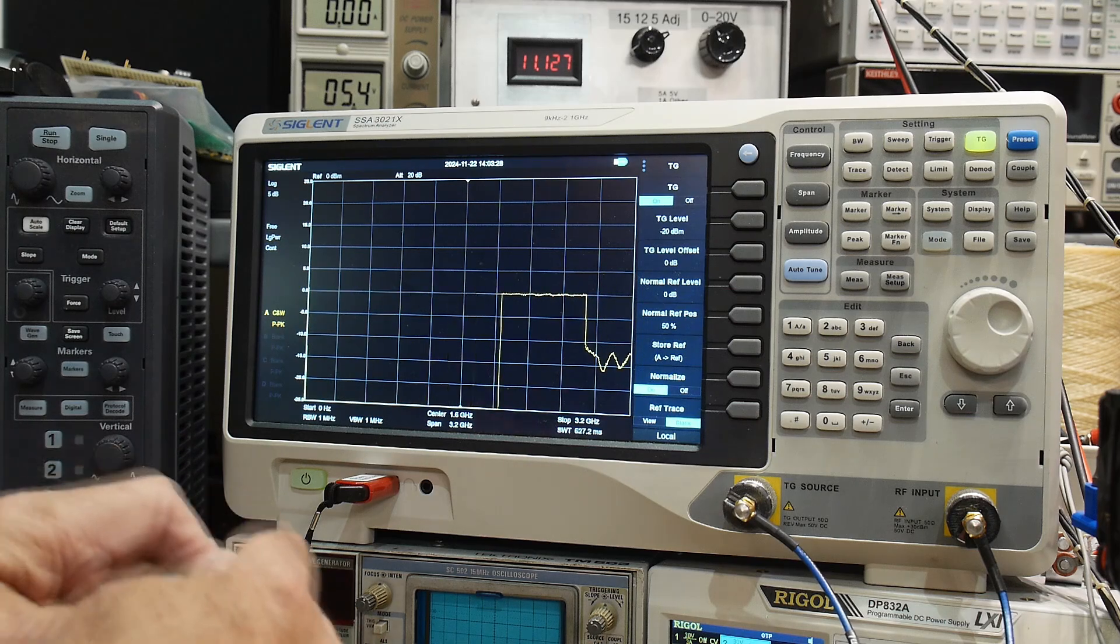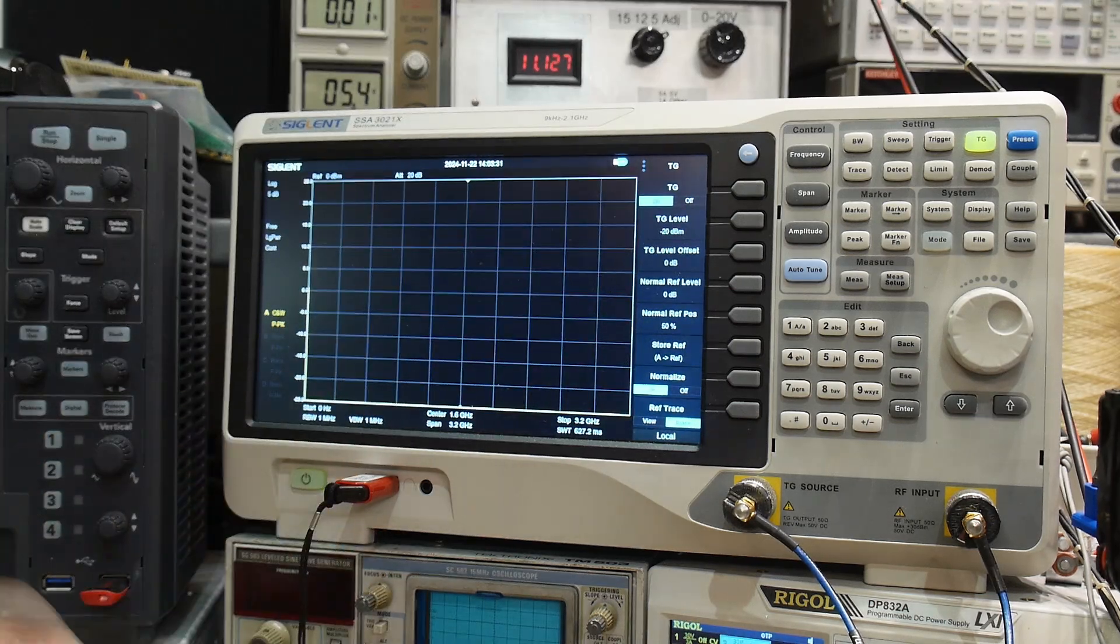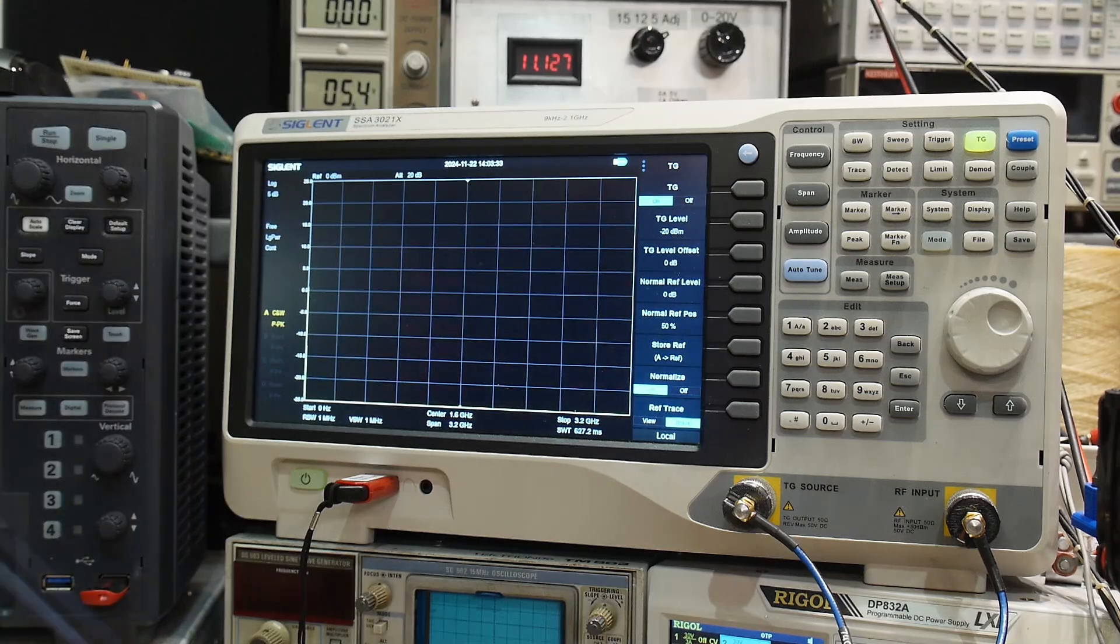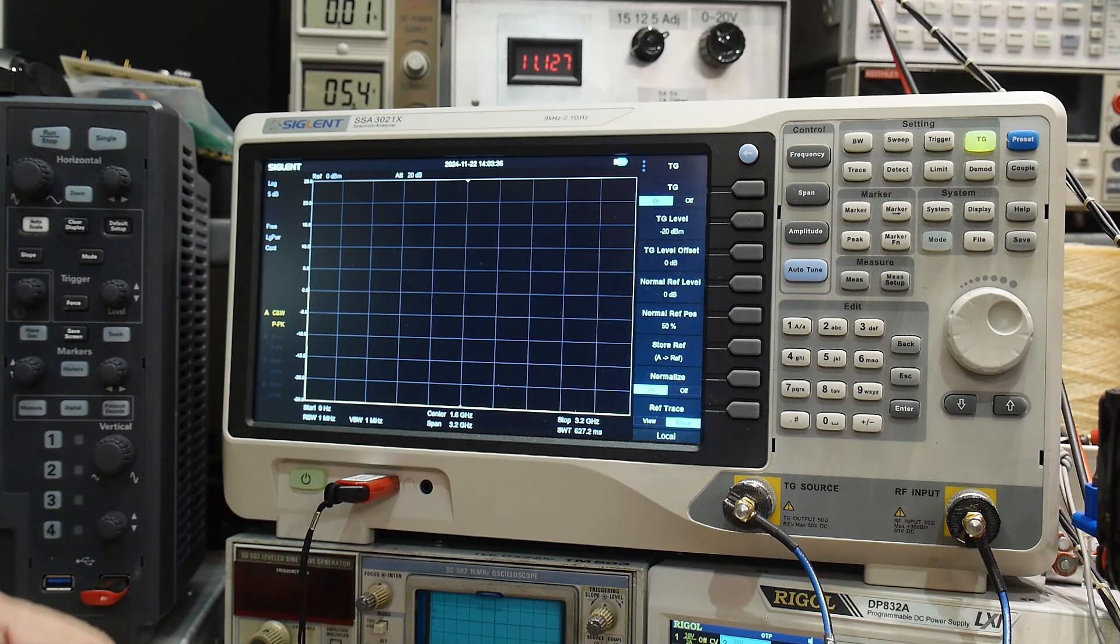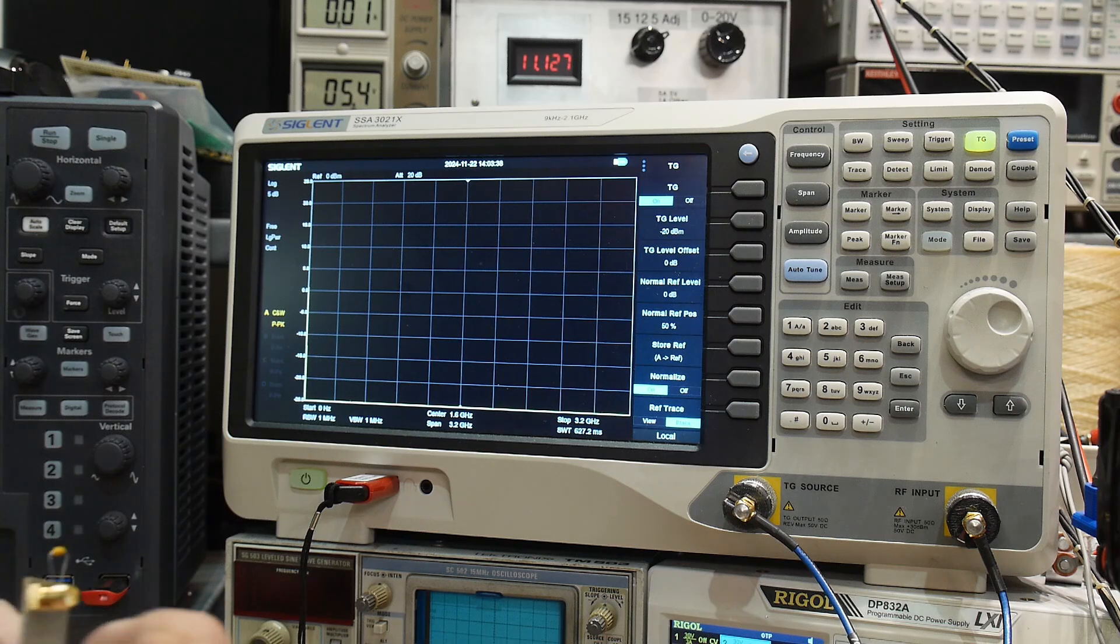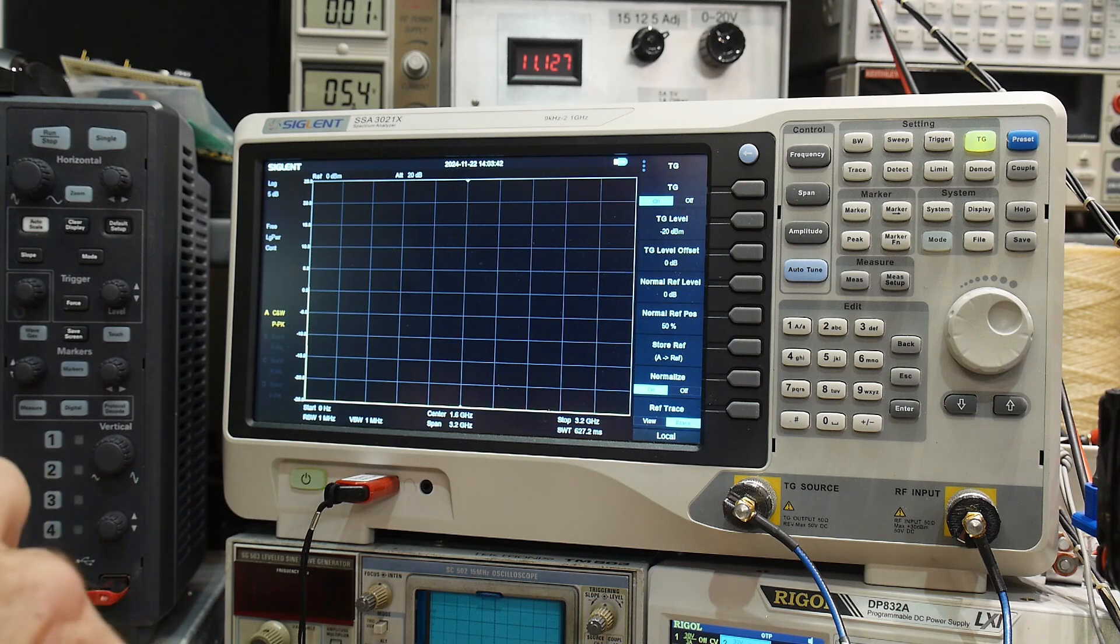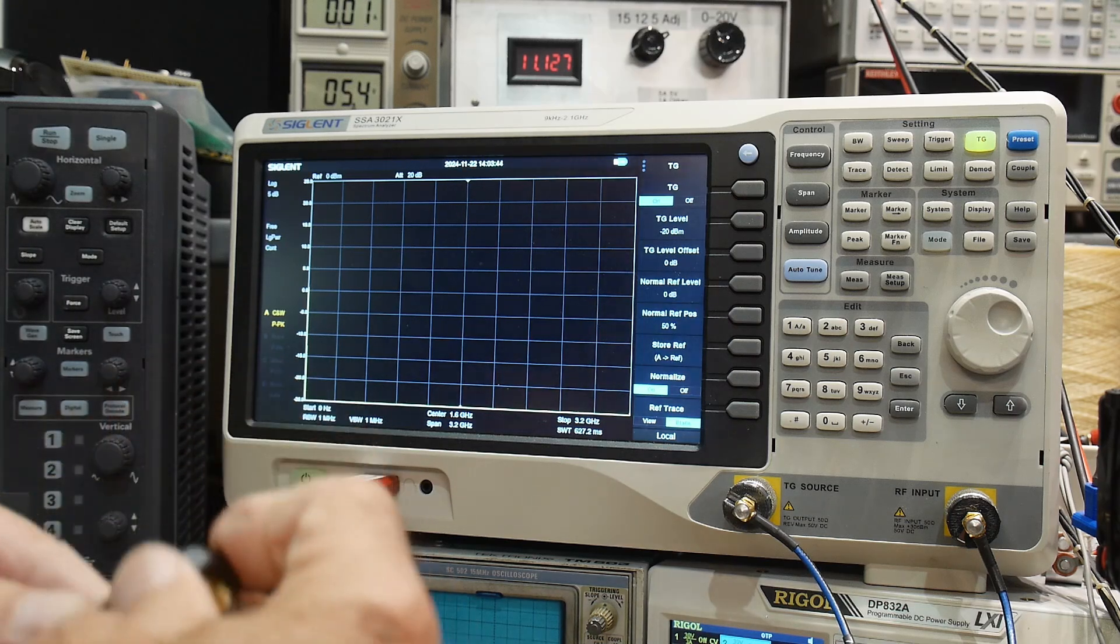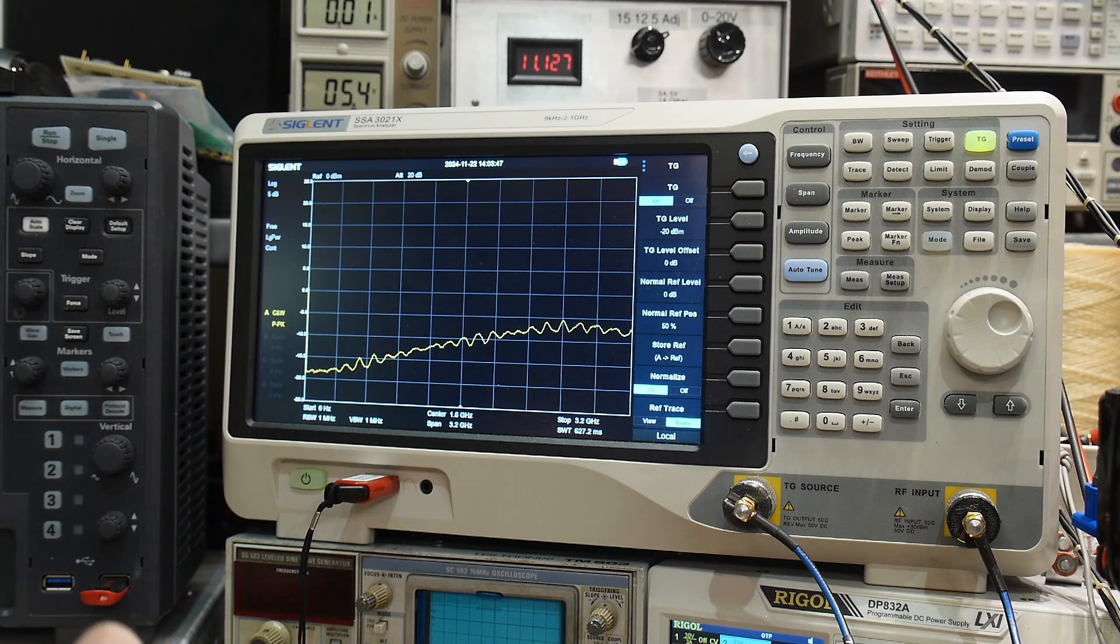So now we can put our device under test in between. Let's see, this is our gozinta, it is over here, and our gozouts is over this one. So we will attach our SMAs.